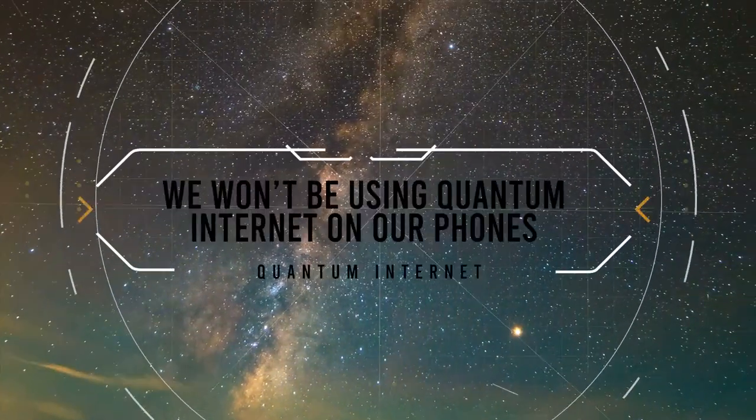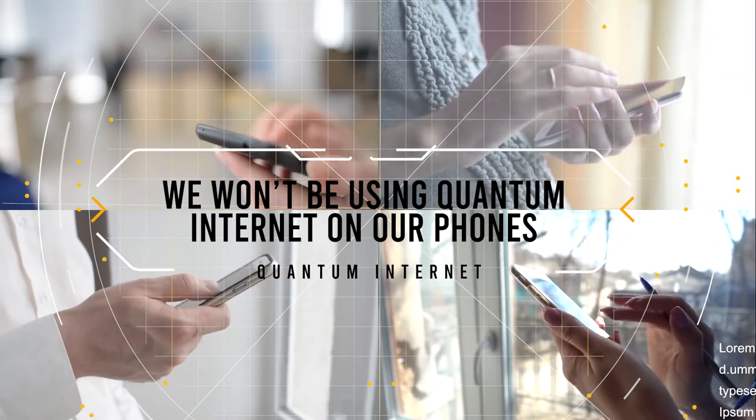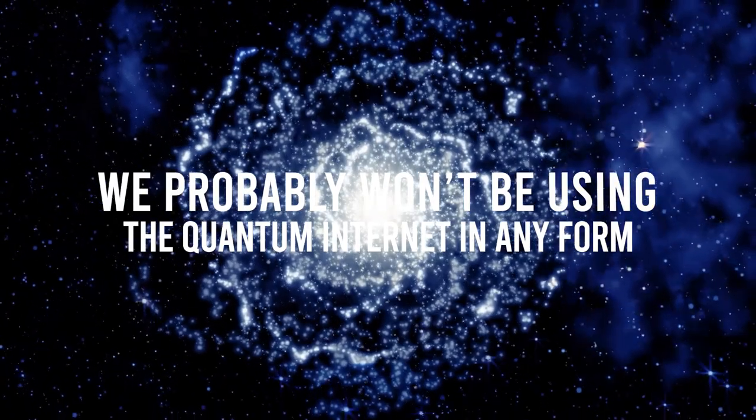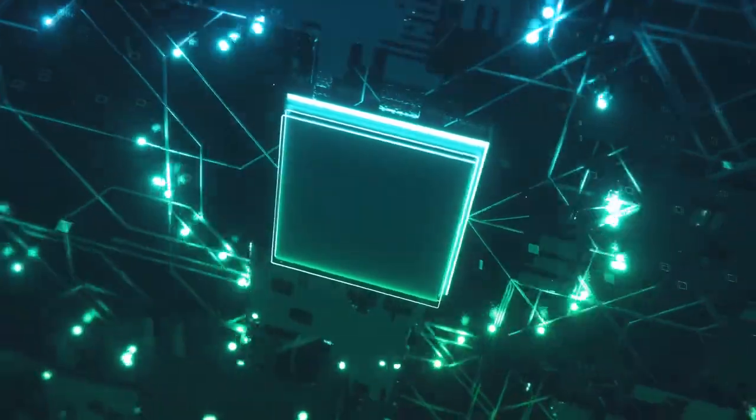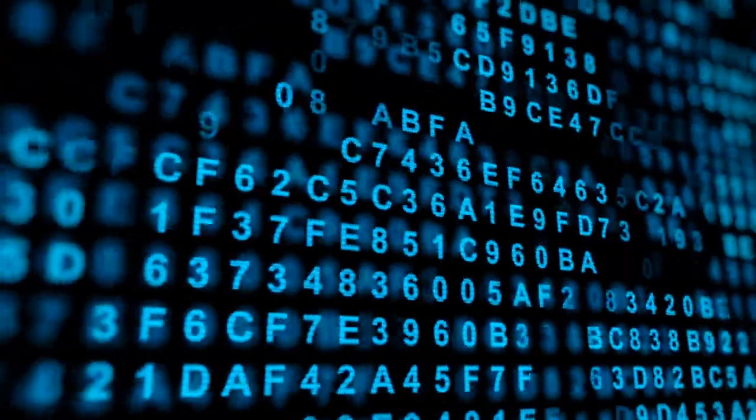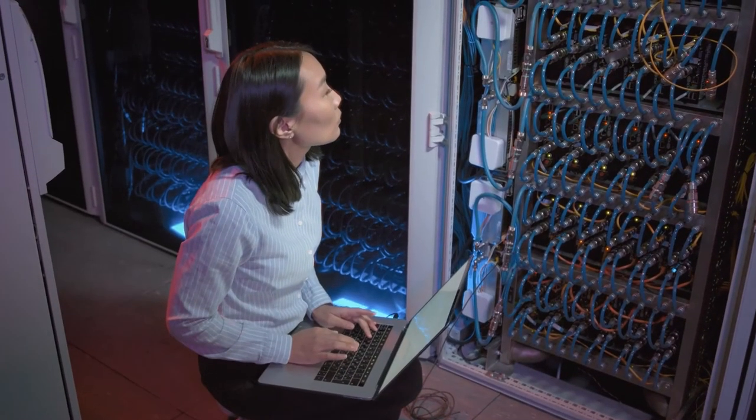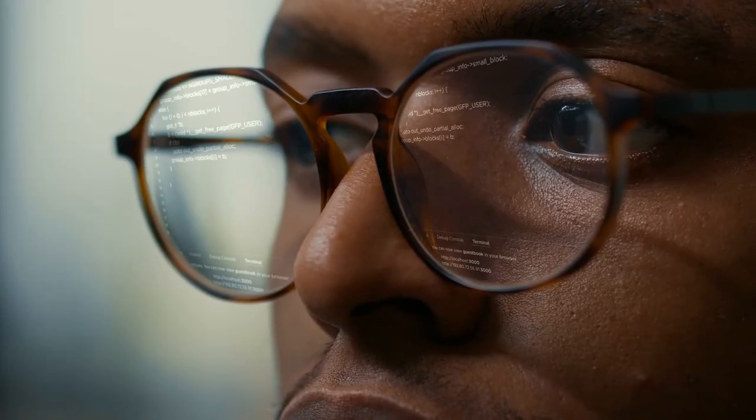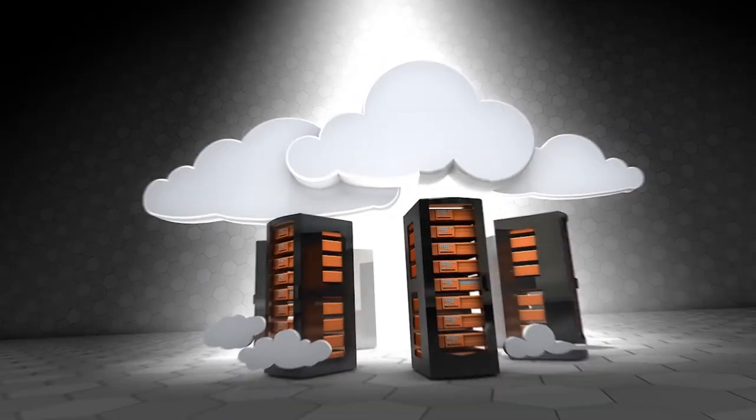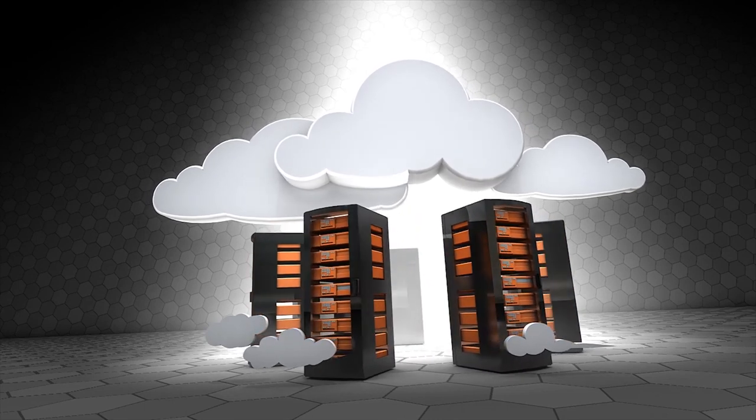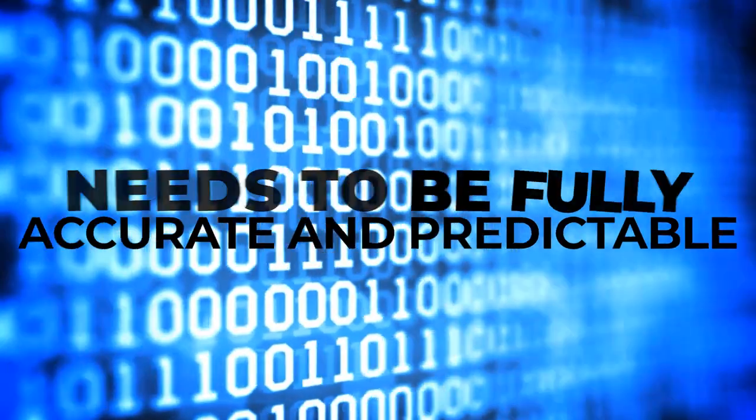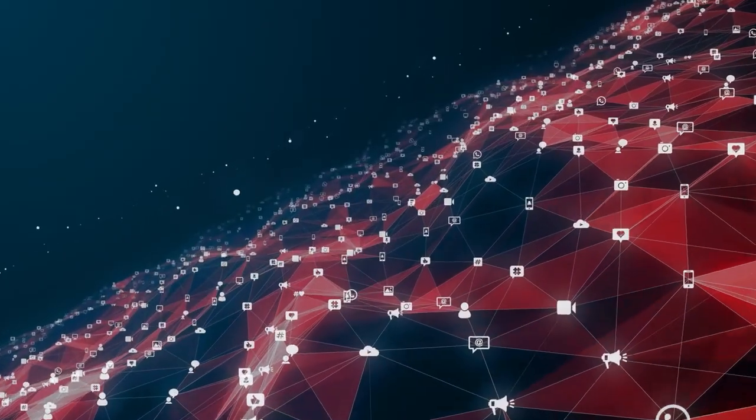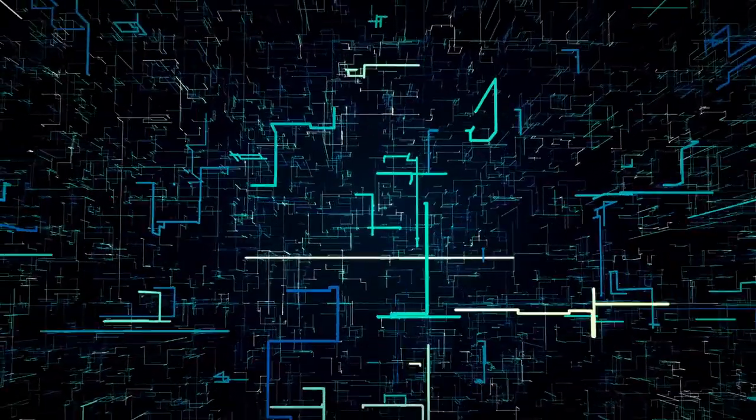No, we won't be using quantum internet on our phones. Everything we've mentioned so far is pretty promising and, of course, sounds super cool. But the thing is that we probably won't be using the quantum internet in any form. Just like quantum computing is used for specialized calculations like weather modeling and other things, the internet is also limited to those use cases. So, if you were thinking that you might have a quantum internet Wi-Fi at your home that you'd use to browse through Instagram, you're in for a disappointment. The data that we have to send through for our use cases needs to be fully accurate and predictable. And, if you've been paying any attention, quantum particles are neither accurate nor predictable.